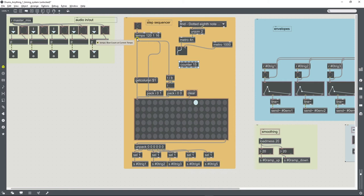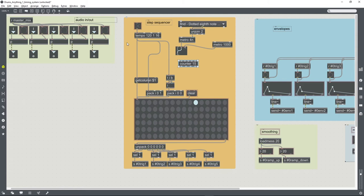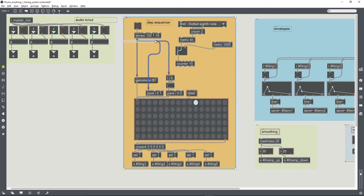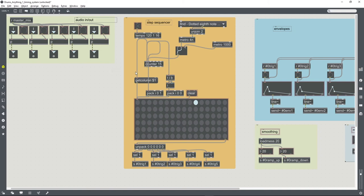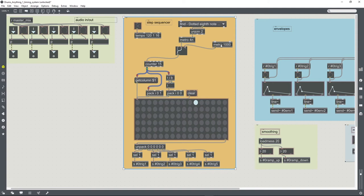Because tempo outputs numbers between 0 and 15, whereas metro just outputs bangs, we're going to have to add a counter object to replicate that behavior. And once we've connected that counter object, we should be able to just connect those patch cables that were previously in the tempo object.